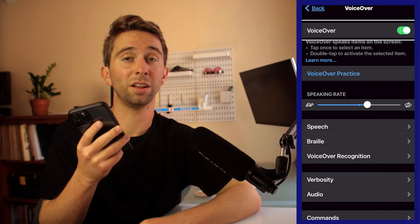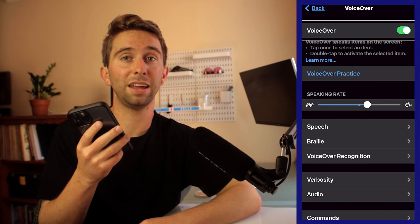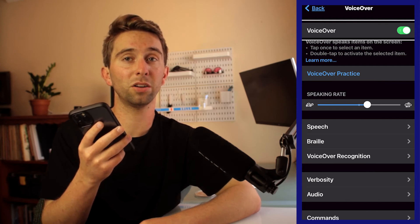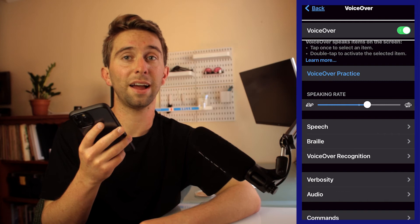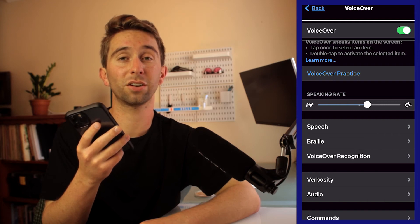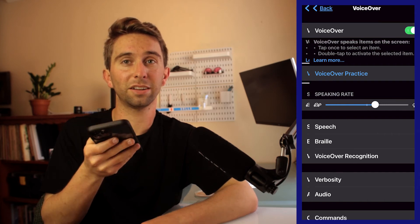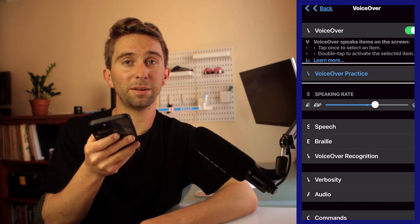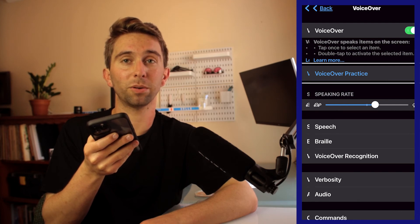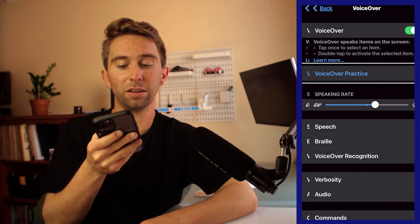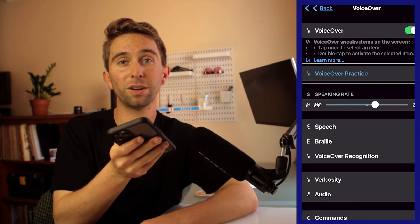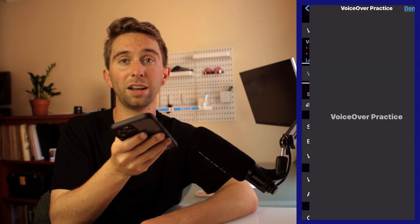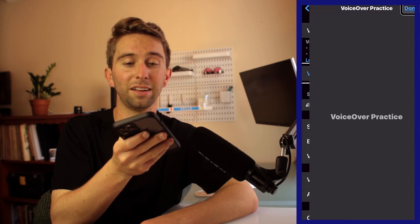VoiceOver will allow you to take in the information on your iPhone screen auditorily as you control it with certain gestures. You can navigate your screen simply by tapping on something and it will read it out loud. And then if you want to select something, you can double tap with one finger and it will select that.